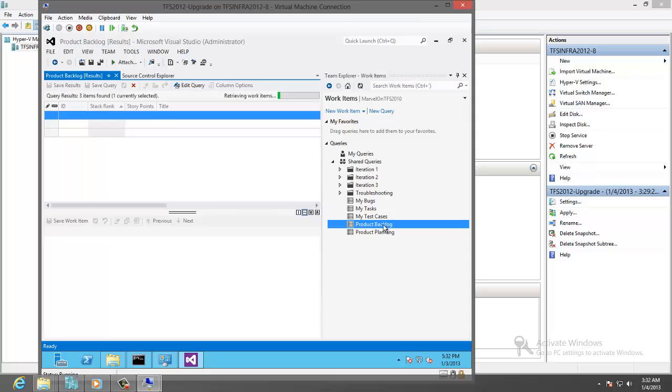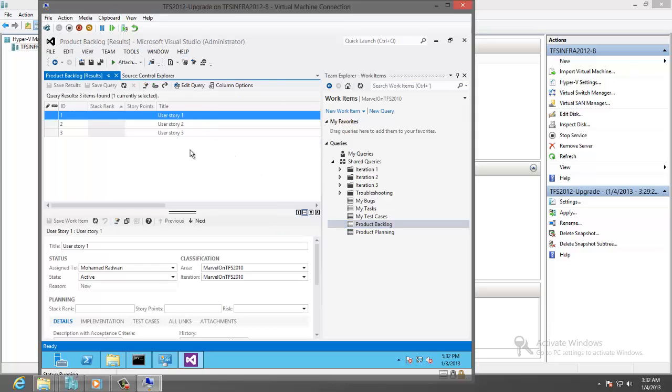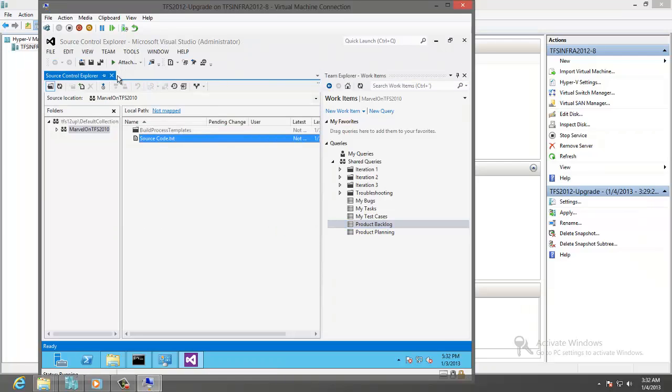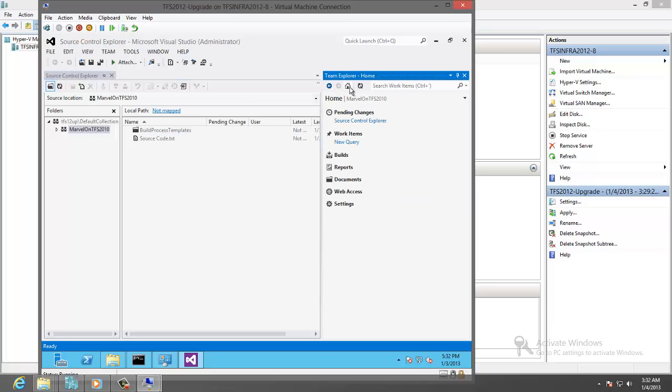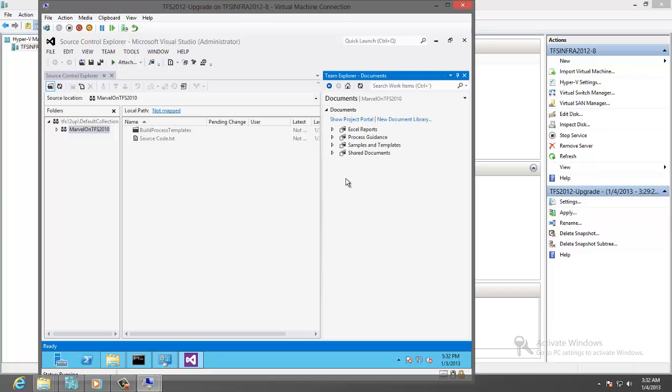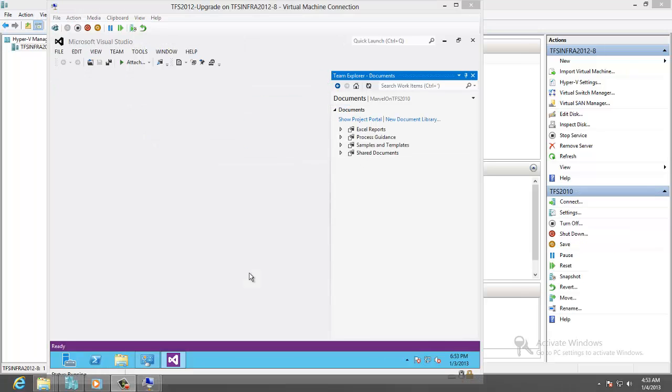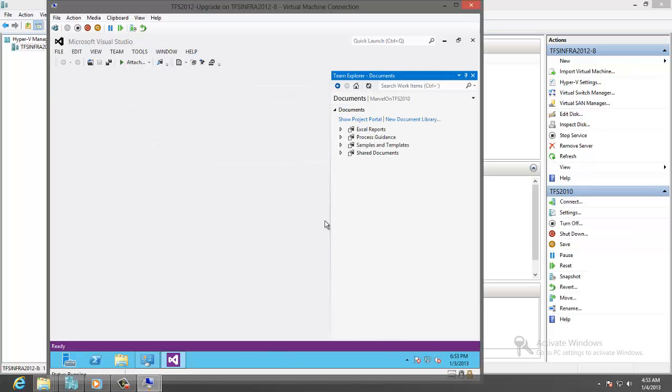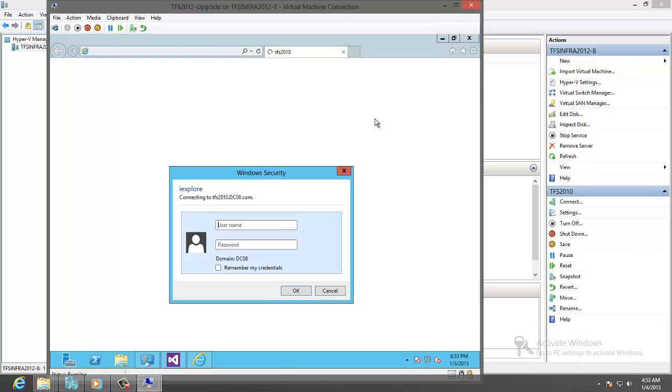Let's go to the work items query the backlog. We have all the user stories. Let's go to the SharePoint documents, click on show project portal, enter the user name and the password.